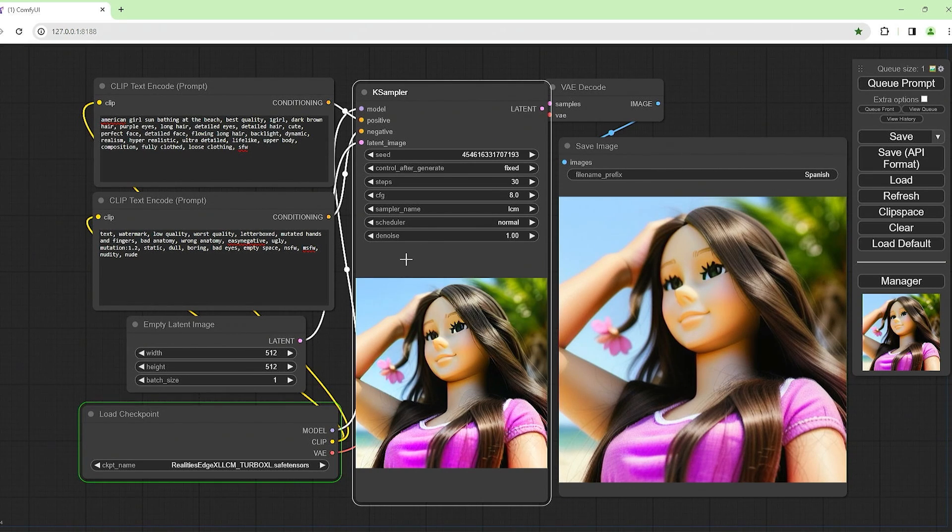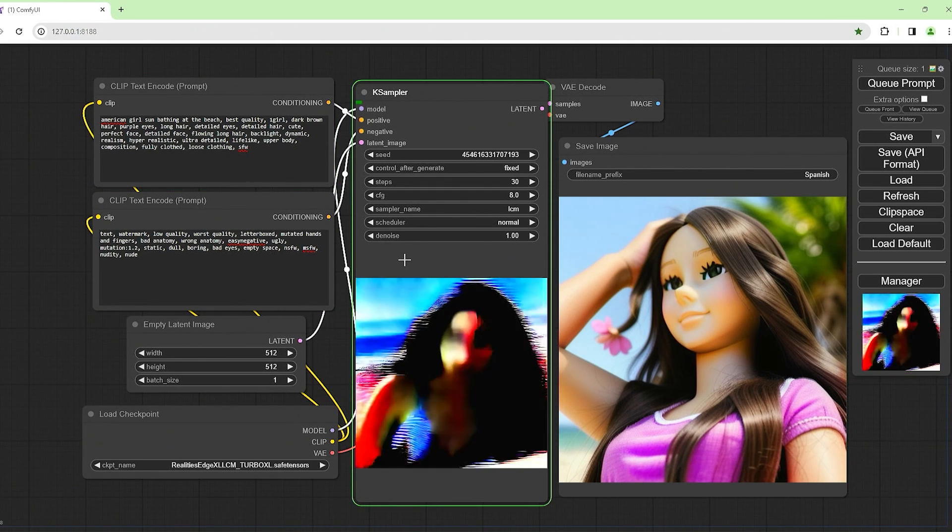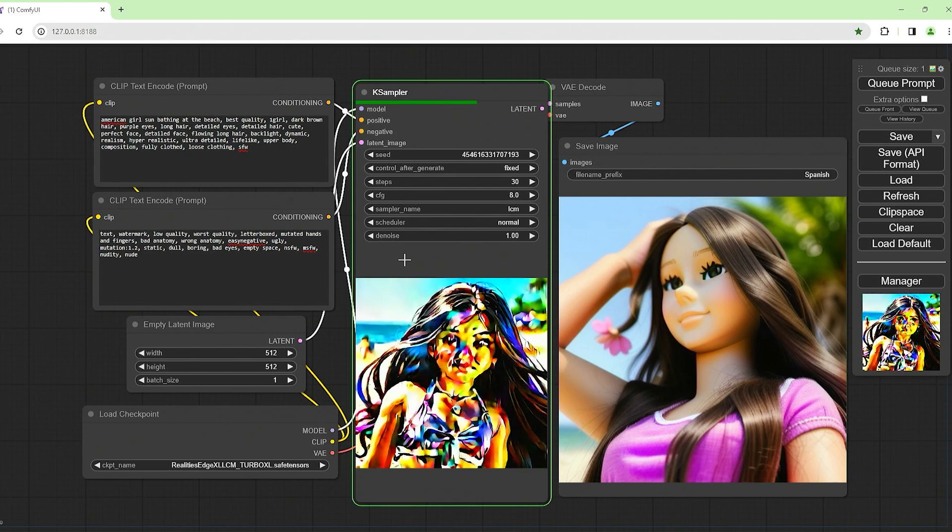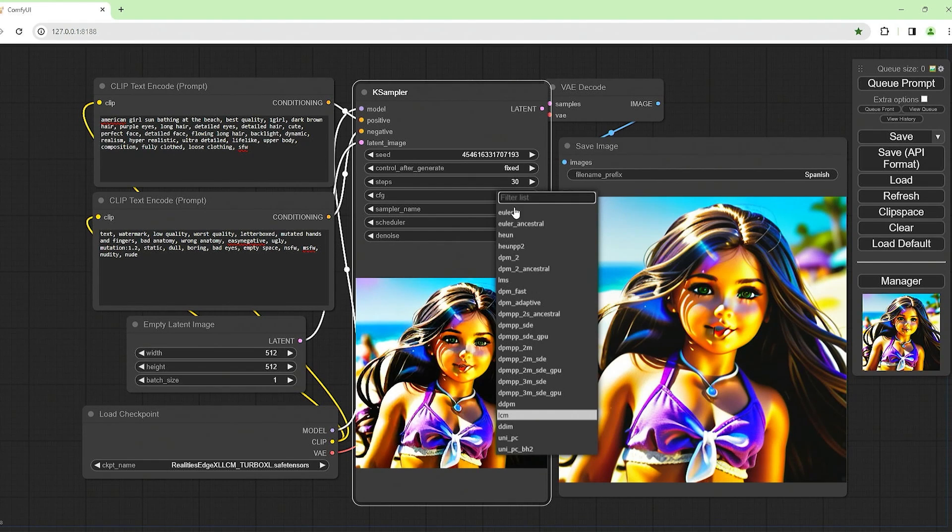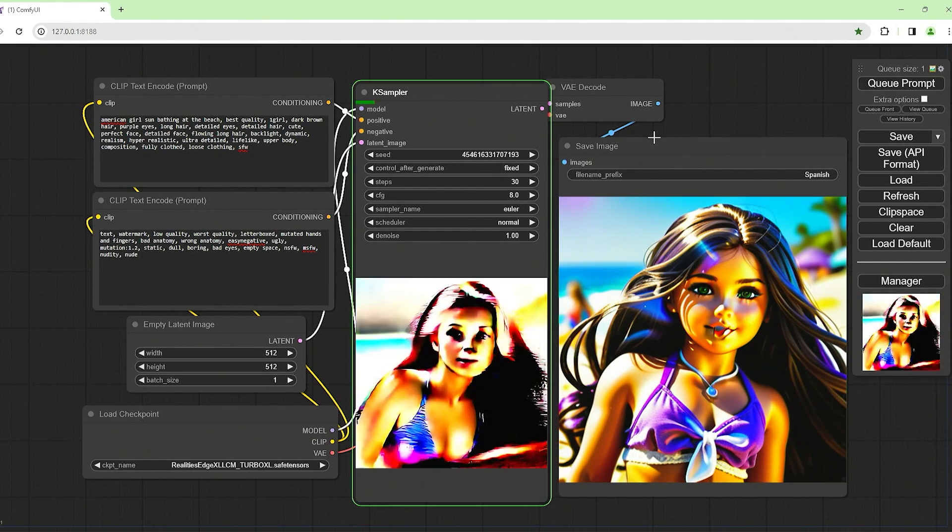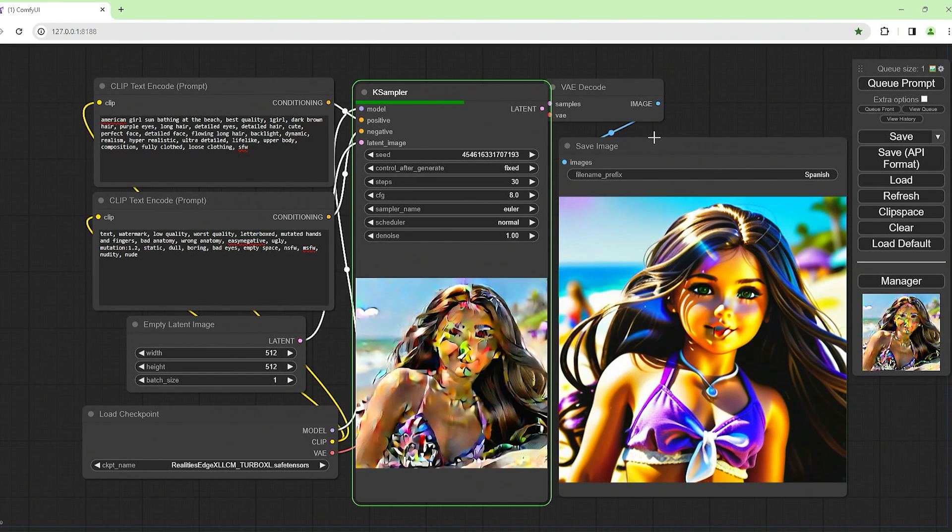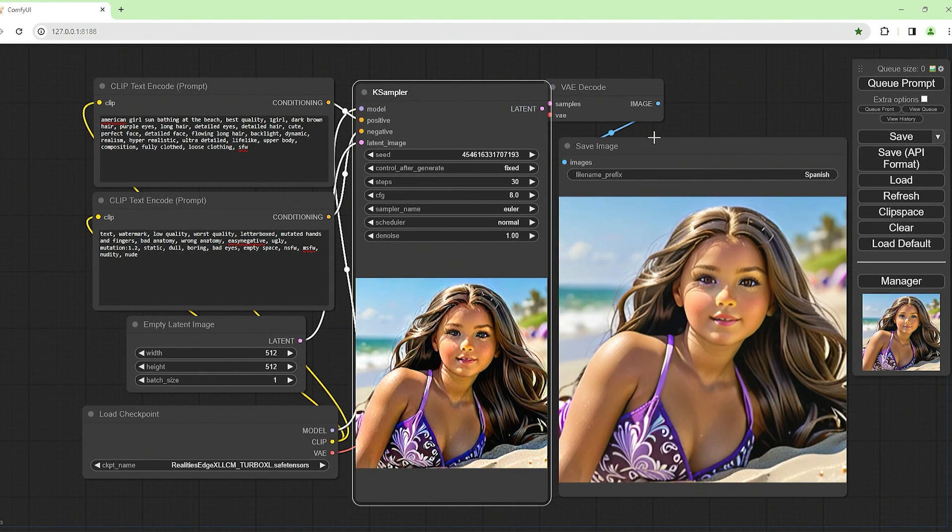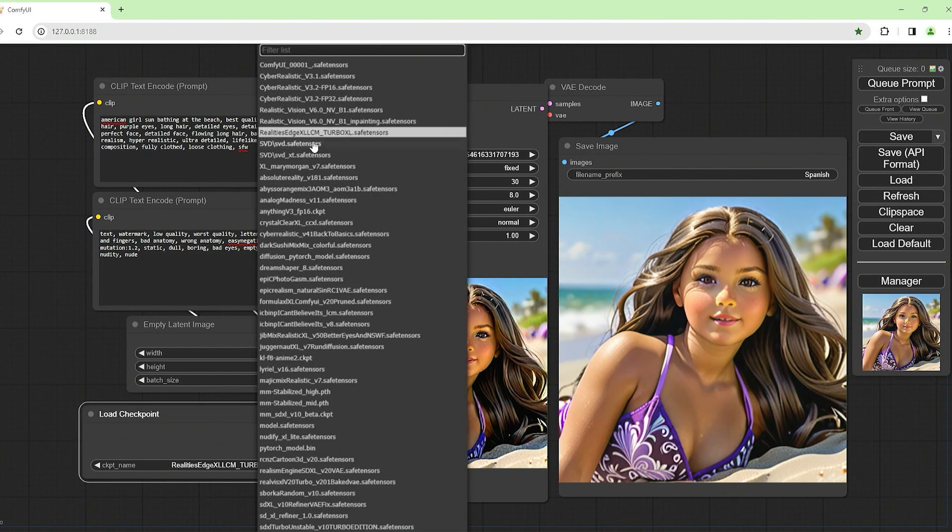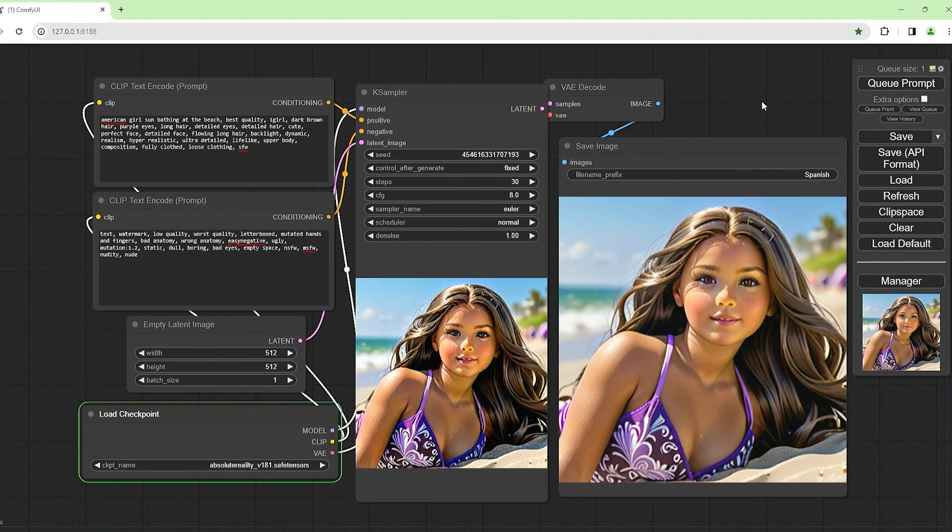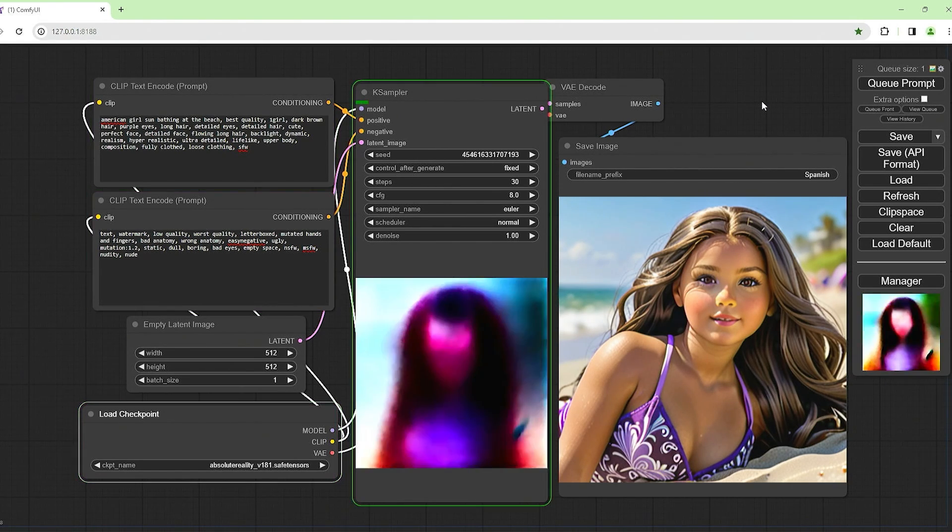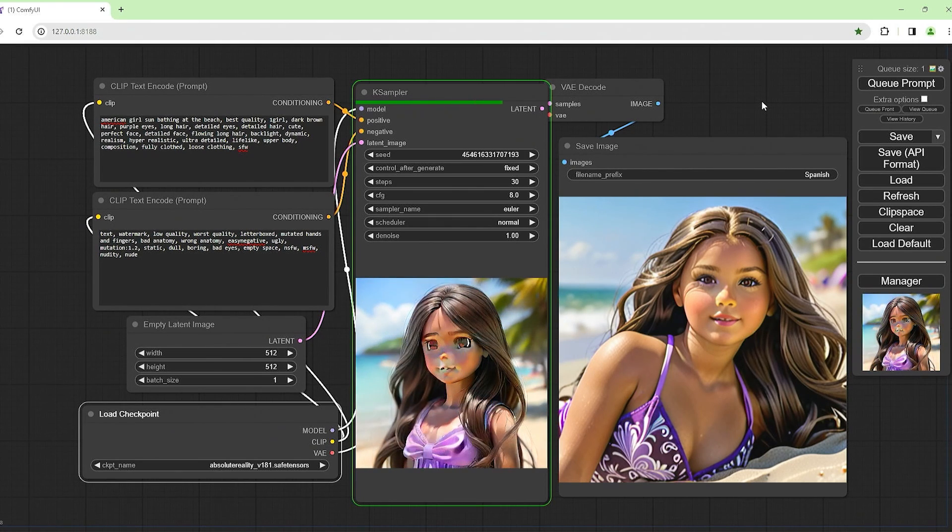Some of these models take ages, 9-10 gigabyte models. Let's see another one. Let's get rid of this LCM, go back to Euler and reload this. So far, the best one I've seen is the Realistic Vision in-painting. Absolute Reality version 1.8.1, see what this comes up with, looking for something that generates something realistic.